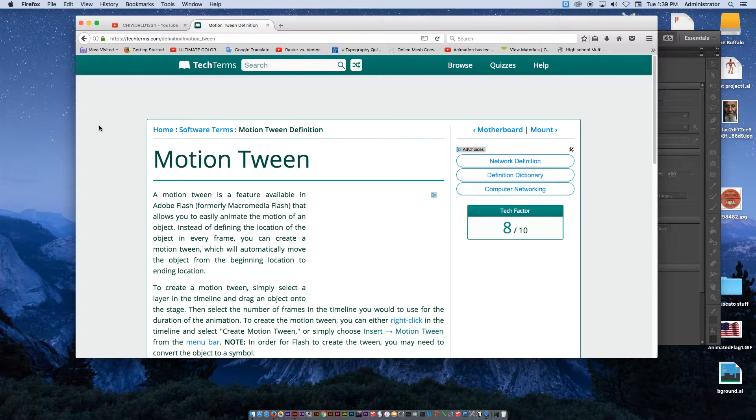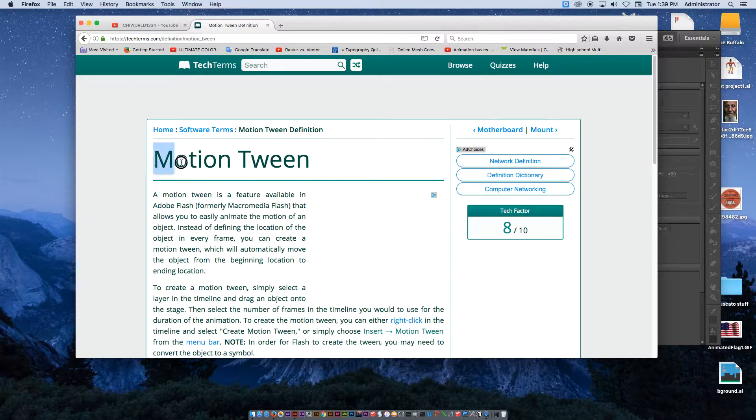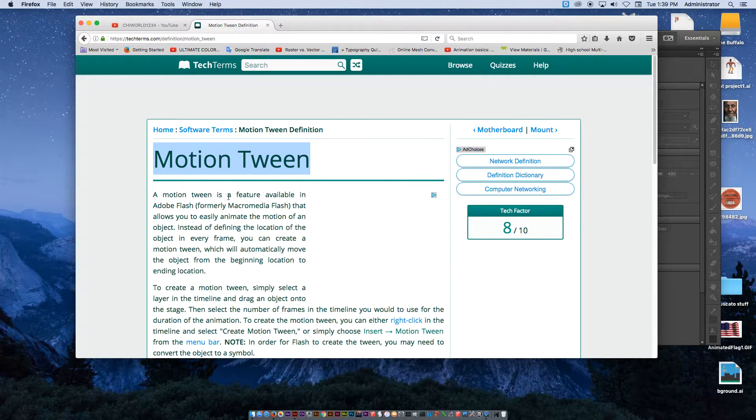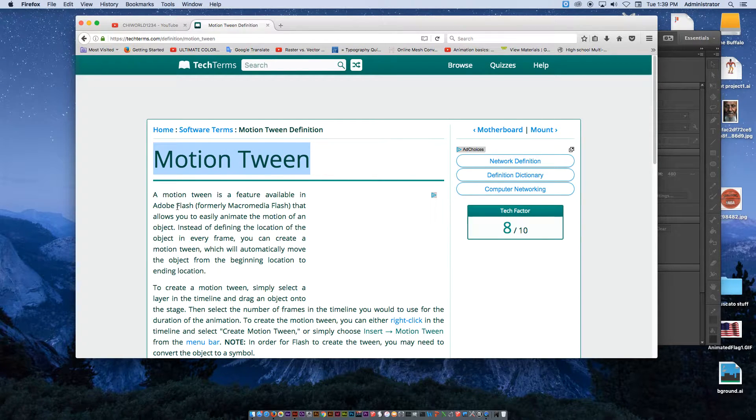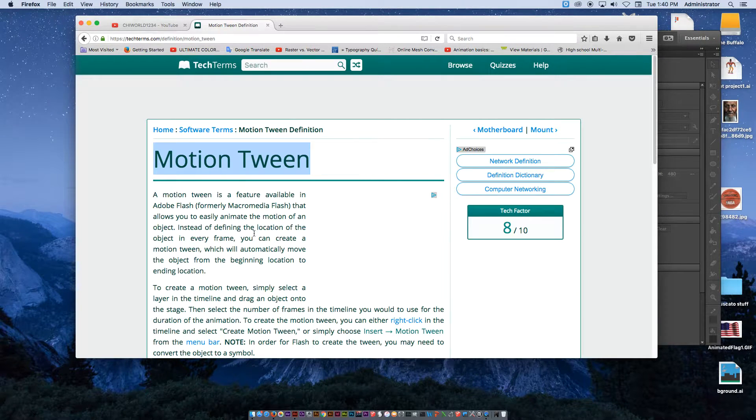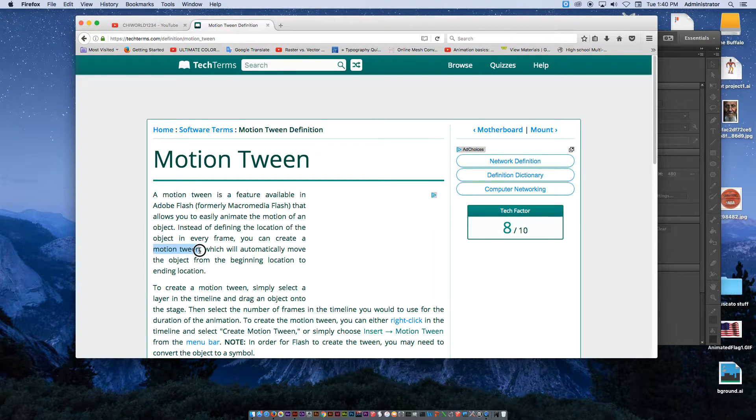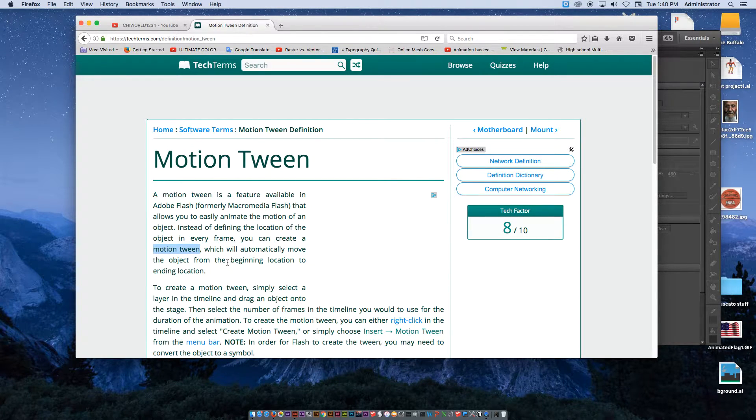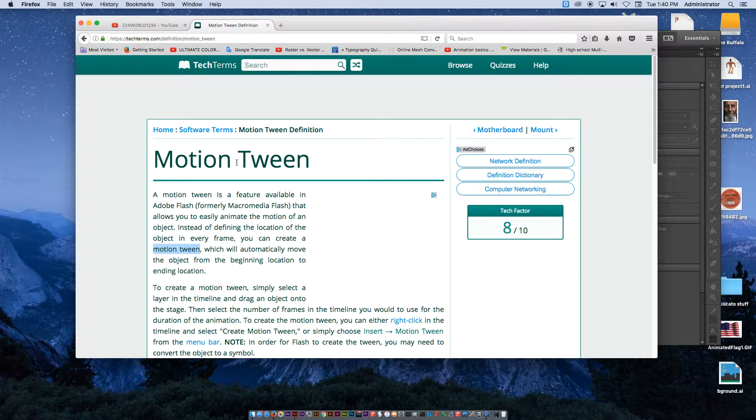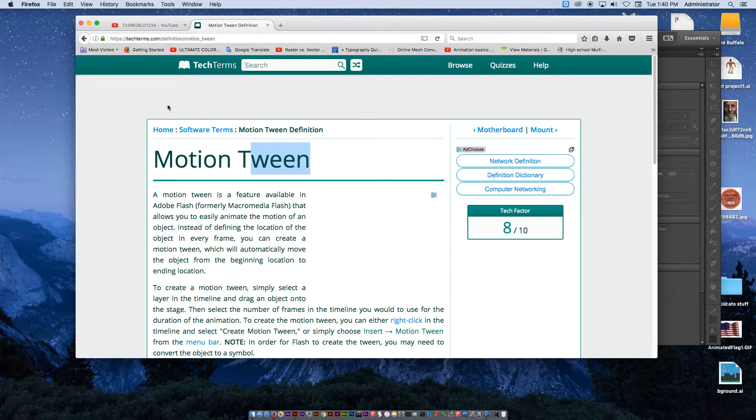In this video we're going to be creating a motion tween in Adobe Animate CC. A motion tween is a feature available typically on Flash, which is now what Animate is. Instead of defining the location of every frame, you can create a motion tween which will automatically do the in-between frames. That's where the word tween comes from - the in-between frames in an animation.